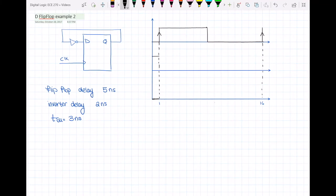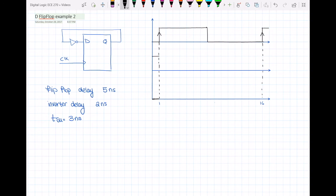Hello everyone! In this video I will do an example on a D flip-flop in which the setup time will be satisfied. Previously in the last video I did an example on the same flip-flop, but in that example the setup time was not satisfied. Now we want to see if with the new setup that we have for this flip-flop the setup time will be satisfied or not.